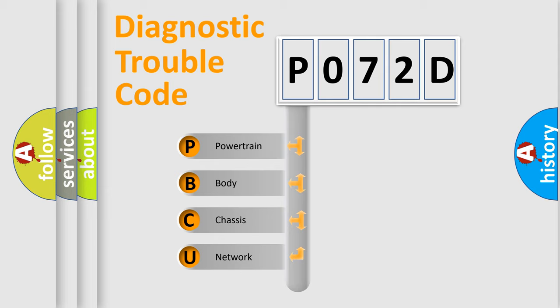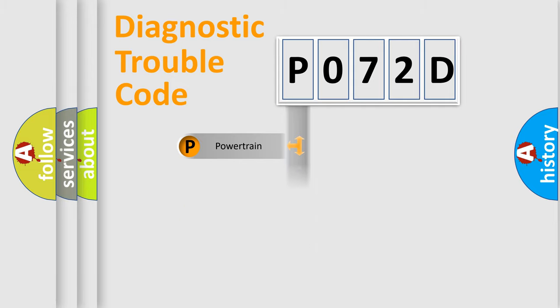We divide the electric system of automobile into four basic units: Powertrain, Body, Chassis, and Network.